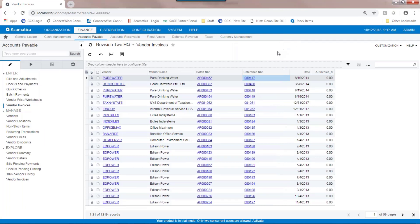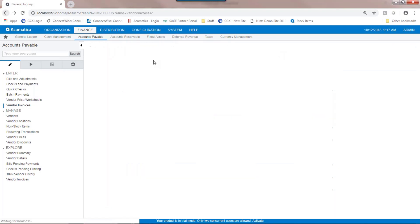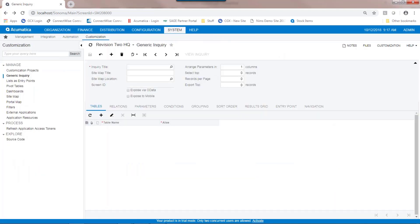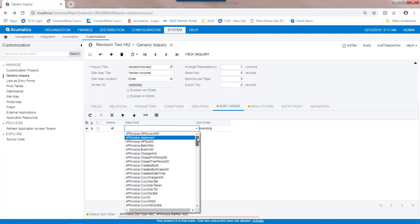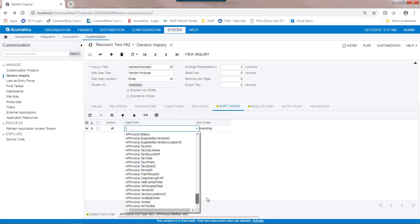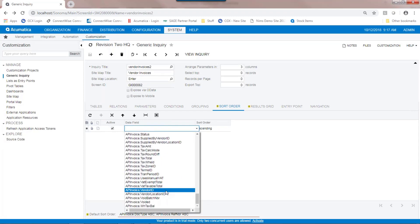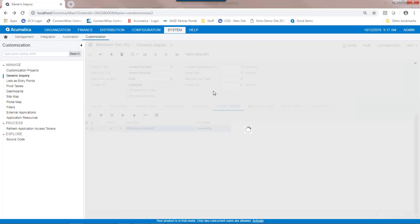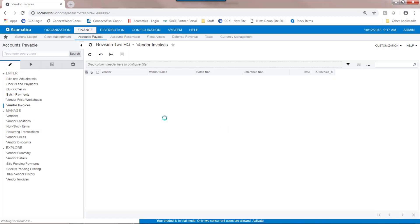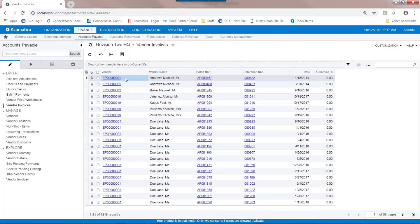If I wanted to somehow filter or sort this vendor invoice generic inquiry, I could go back to my generic inquiry and tell the system that I'd like to sort it. So with a field to sort on, in this case, I'm going to sort by the vendor ID. By clicking, you'll see that the sort order of the generic inquiry has changed, and vendors with a lower number are now filtered to the top.